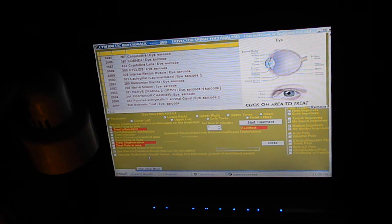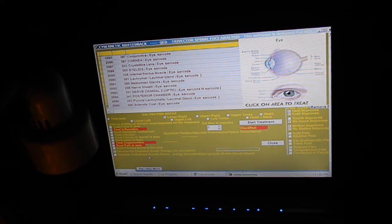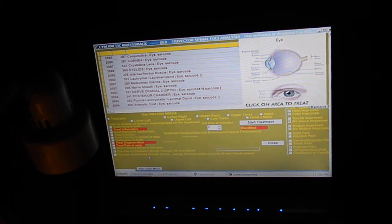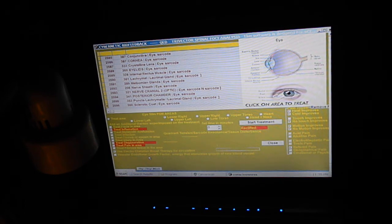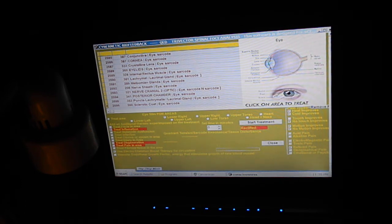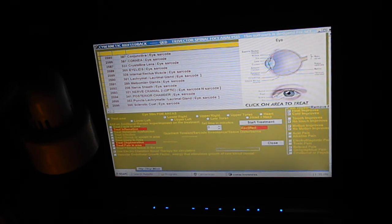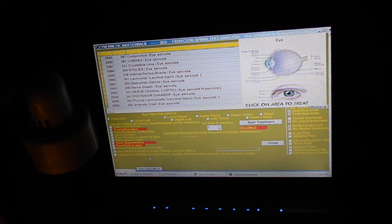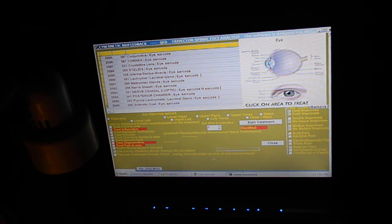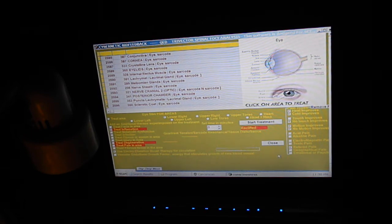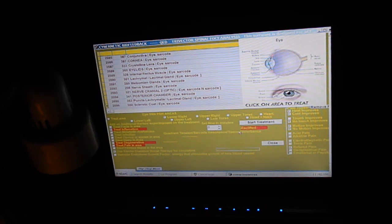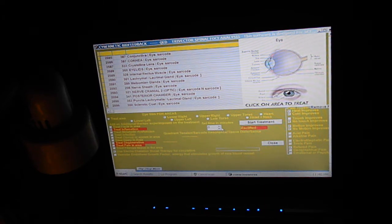It's showing sclerotic code, second cranial nerve with some stress there. There's the internal rectus muscle. You can set the time.